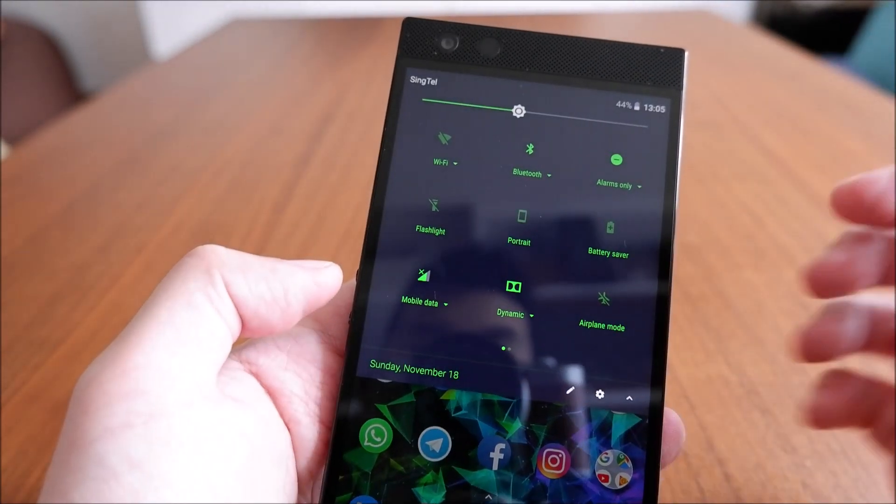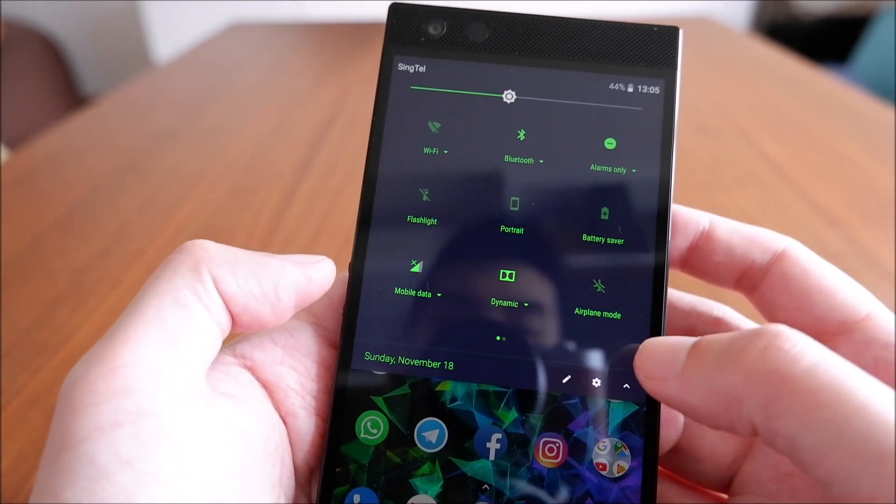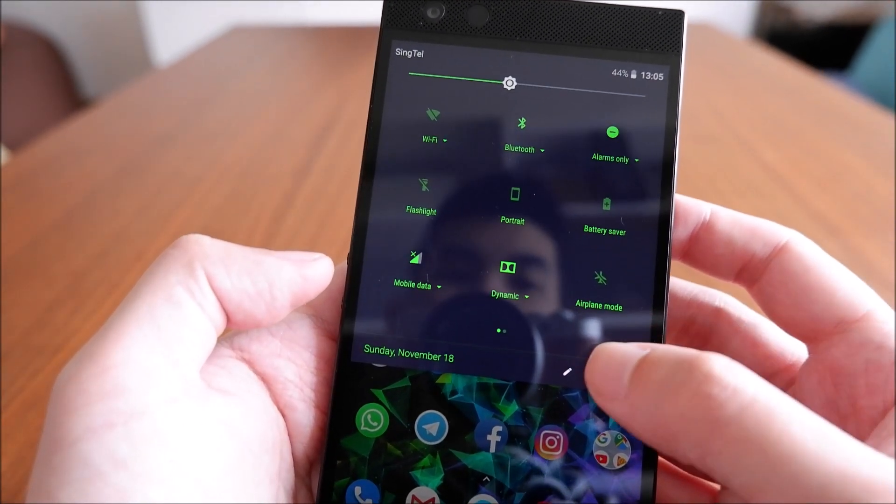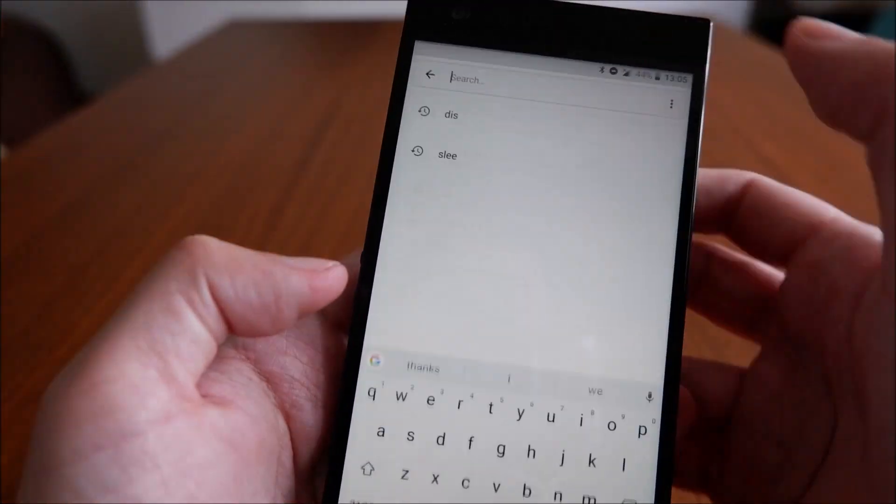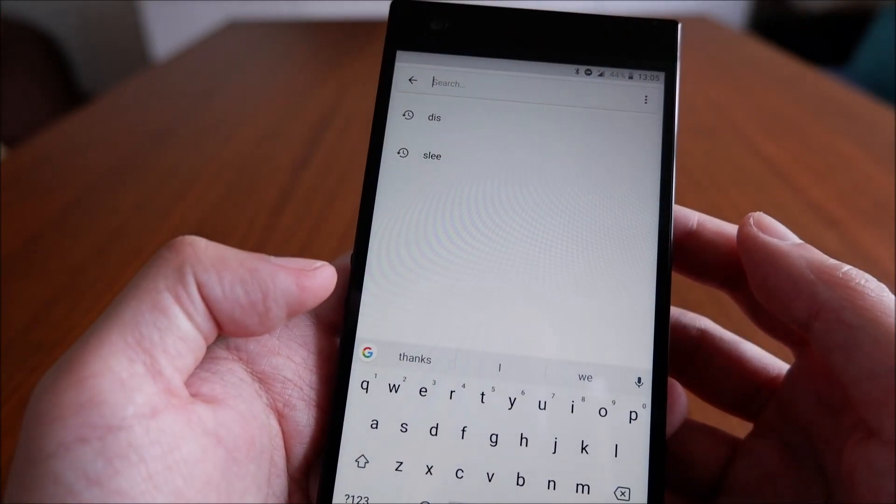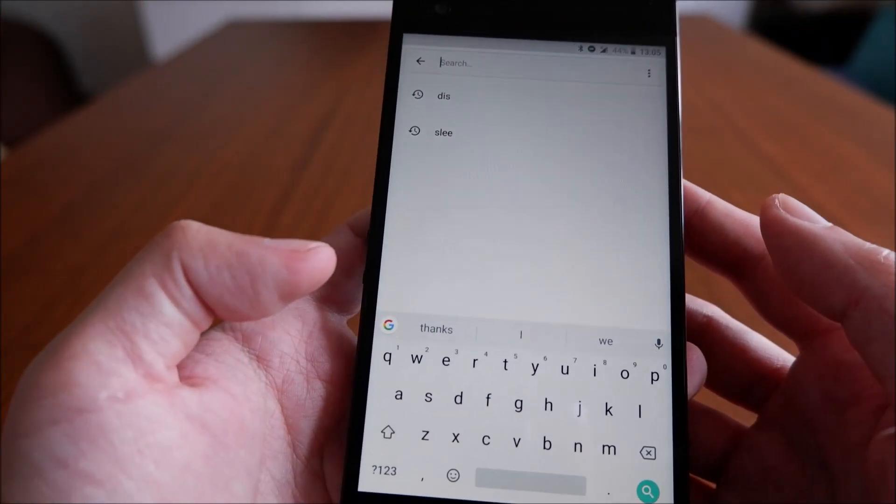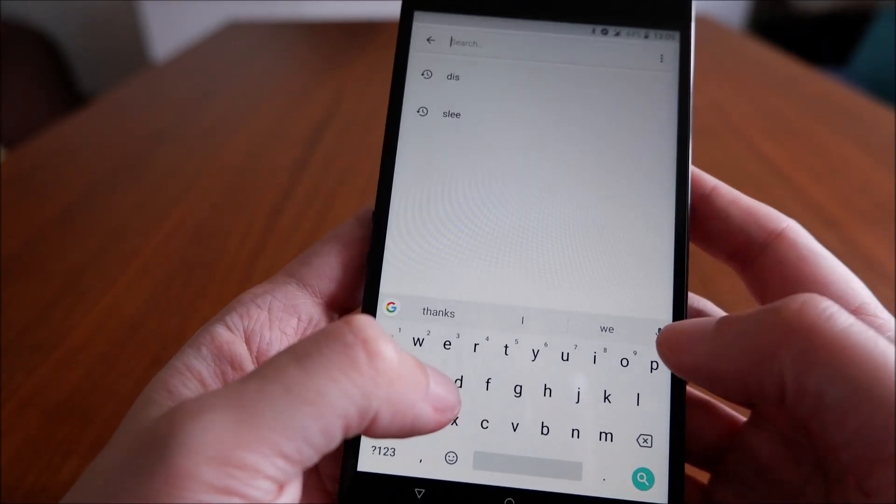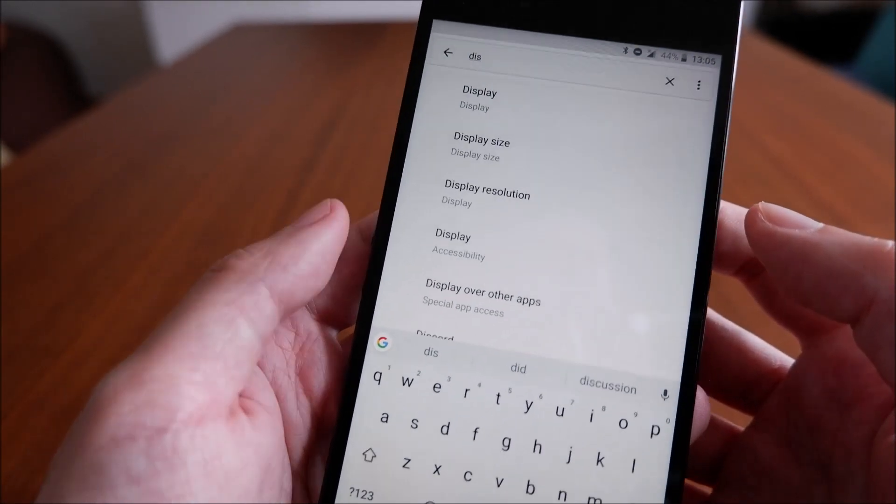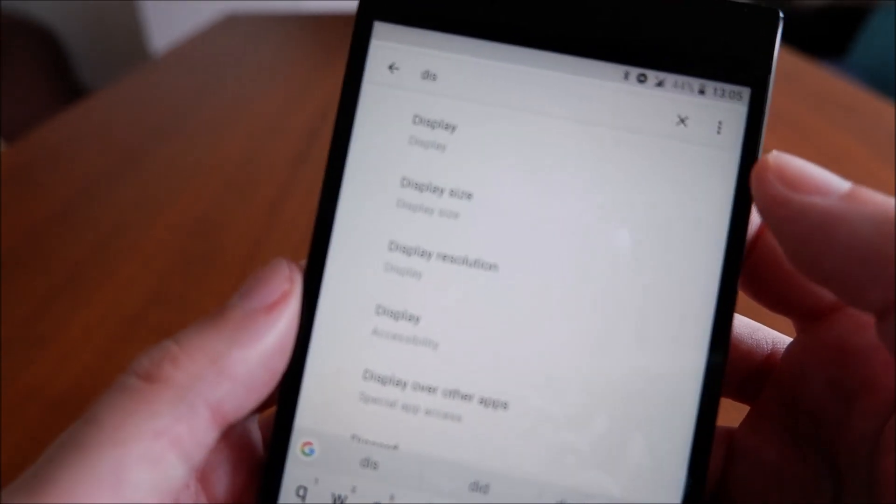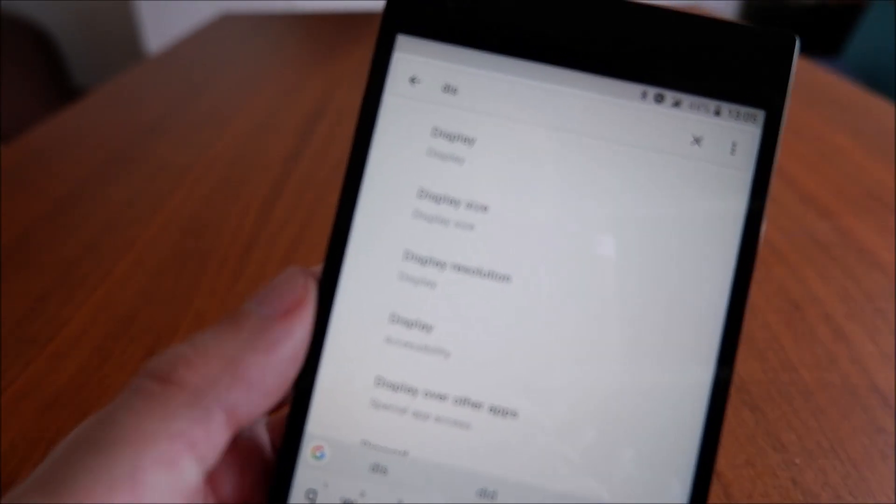In order to get the phone back up to 120 Hertz, which is the main draw of the Razer phone after all, first thing you need to do is head on down to the display of the phone and go into settings.